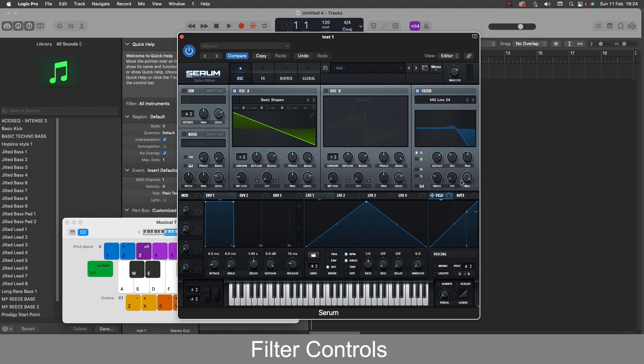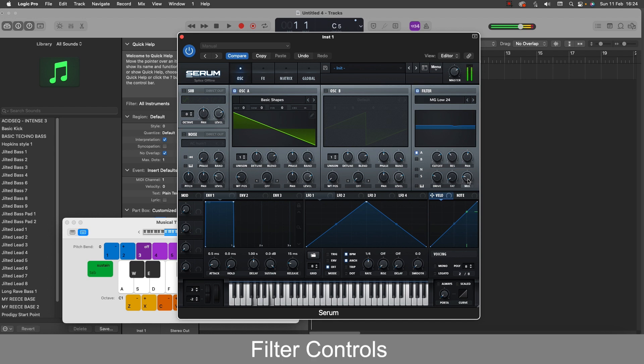So the mix knob is quite straightforward. We can basically mix in either the full effect of the filter or take out the effects of the filter.